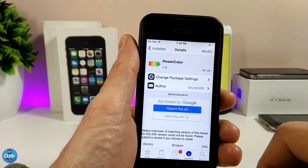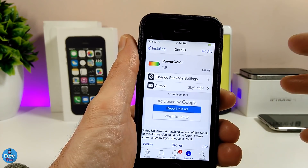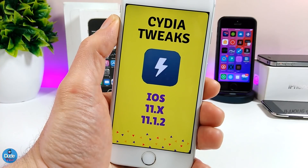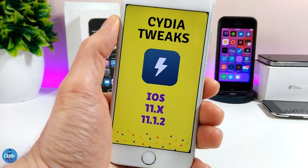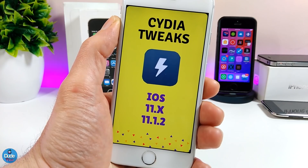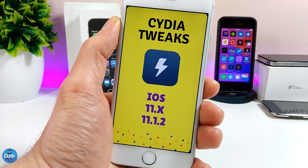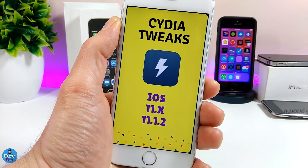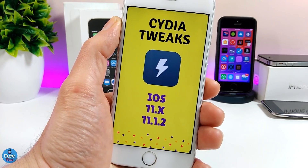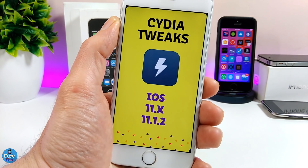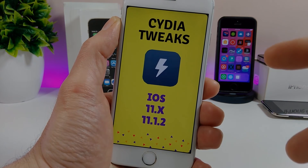I hope you guys enjoyed today's video. If you liked it, please give it a big thumbs up and subscribe for more videos. I'm going to be sharing a lot of tweaks for the Electra jailbreak if you are on iOS 11 up to iOS 11.1.2. Catch you guys with the next one — peace.